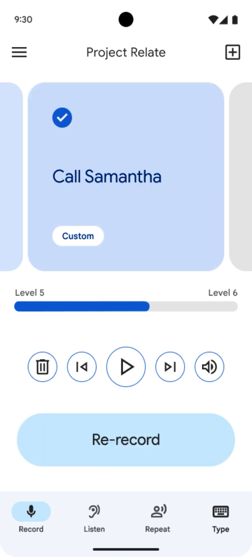By recording custom cards, you're training the app to understand how you say these specific words. Then, once you have your model, you can simply speak these words while you're using the app's features later.